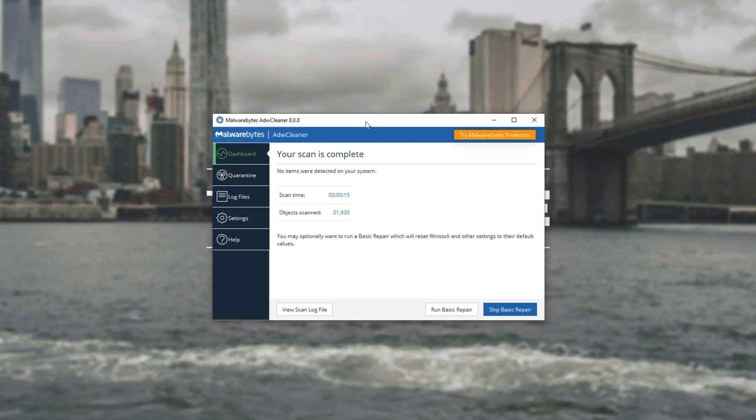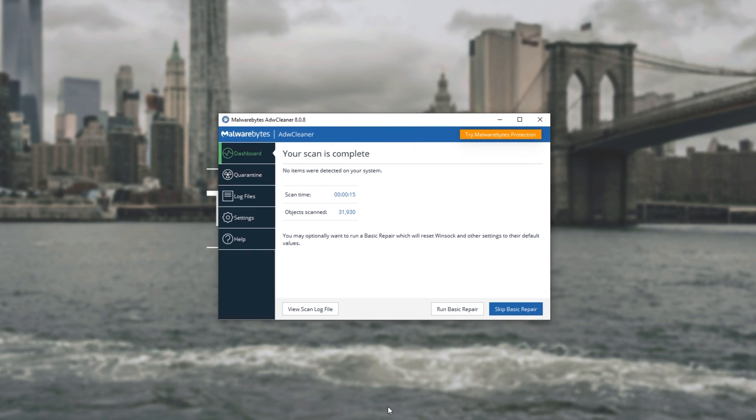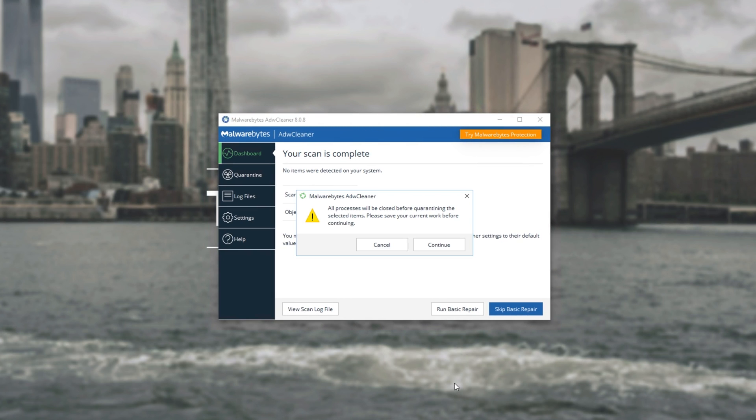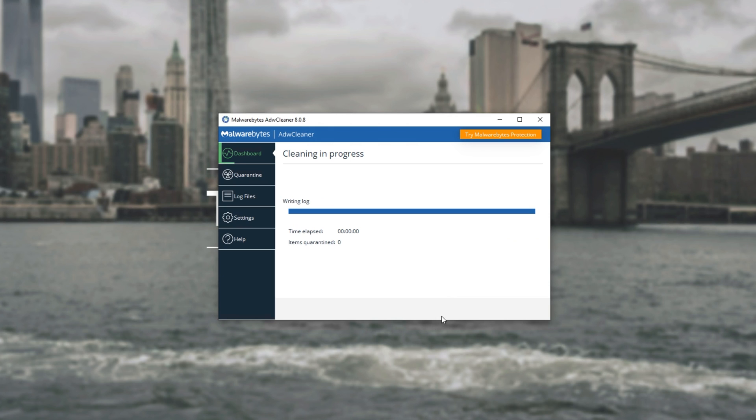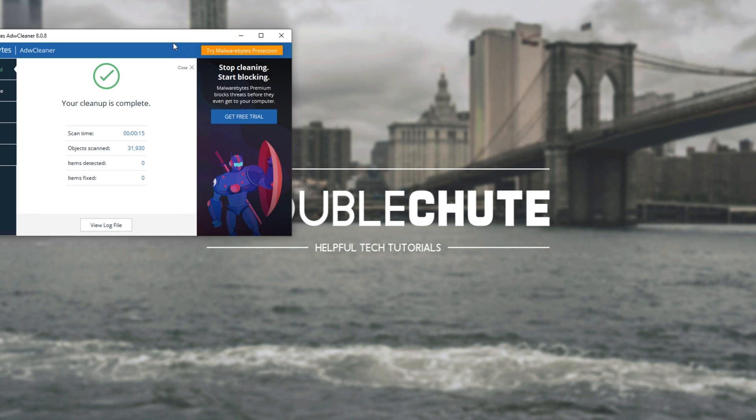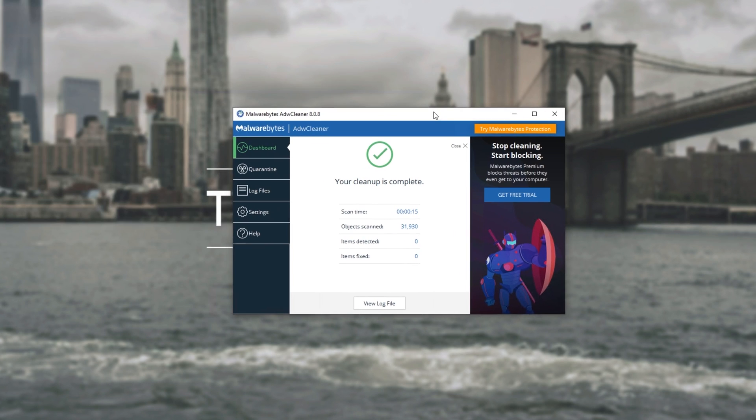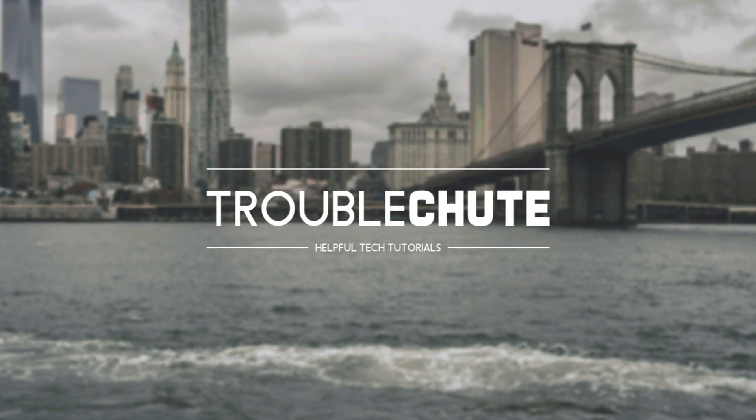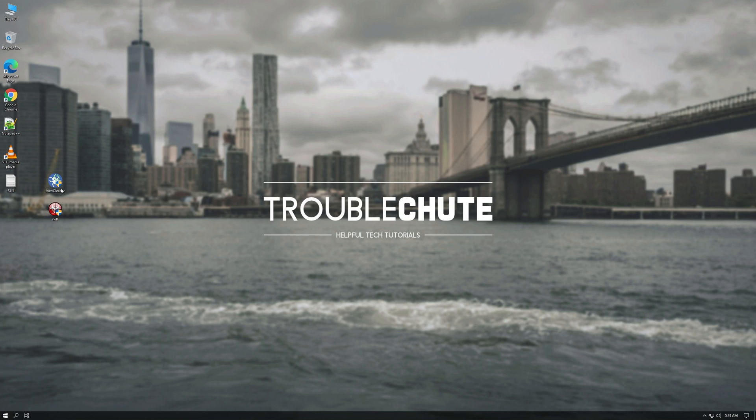Otherwise you can run the scan through again and then simply click Run Basic Repair. Click Continue and it'll try some basic fixes. After this you should restart your PC once again. At this point your PC should be clean of viruses or rootkits.